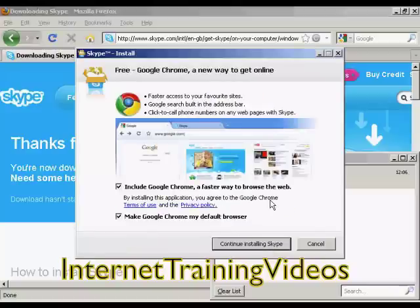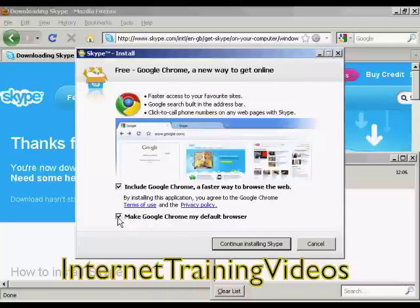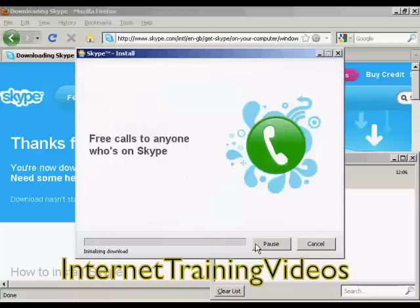It gives you information about having Google Chrome. I actually don't want Chrome, so I'm going to uncheck all of that, and then continue installing Skype.